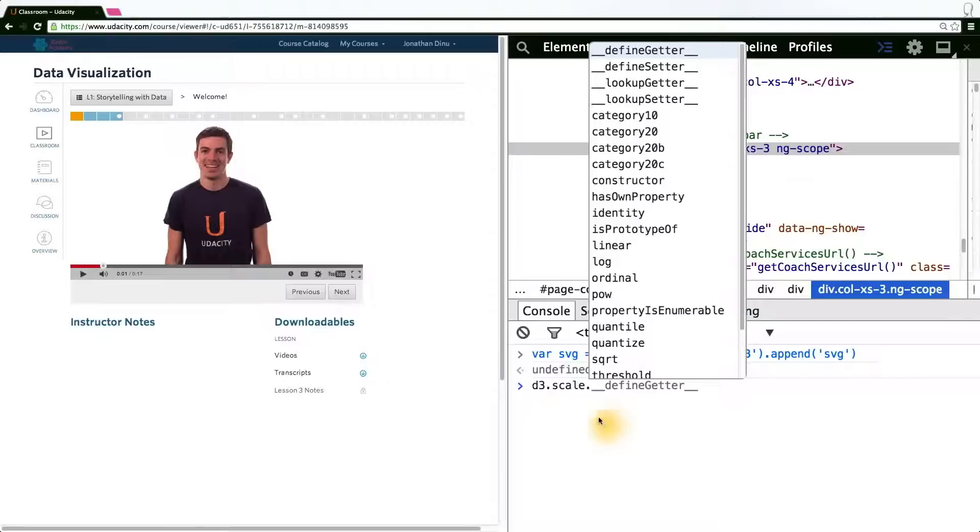As I just mentioned, D3's scale module allows us to map from data values to pixel values, or rather, from any arbitrary domain to any arbitrary range.